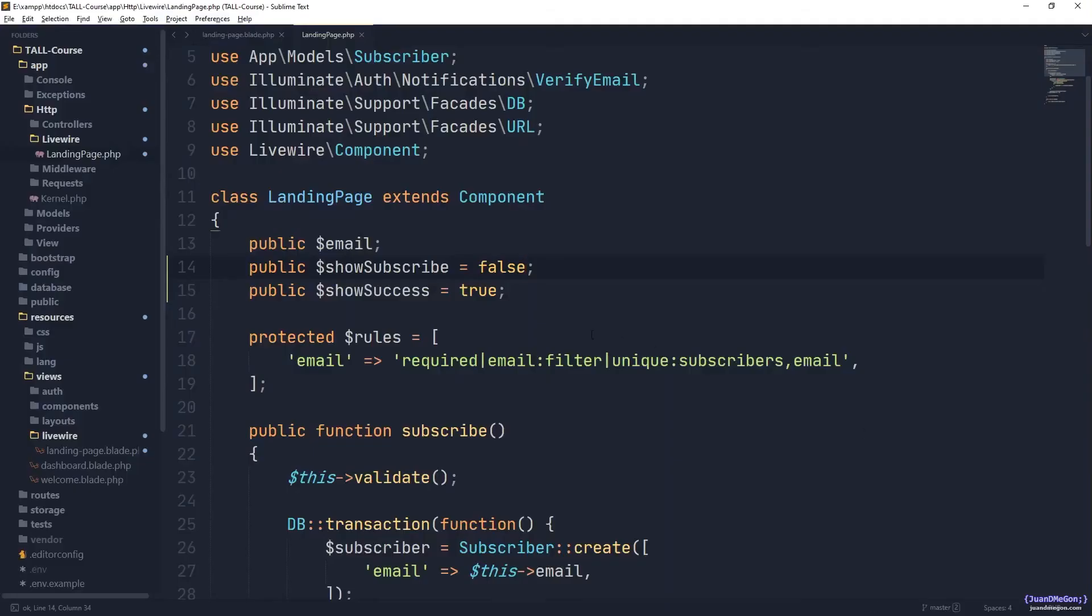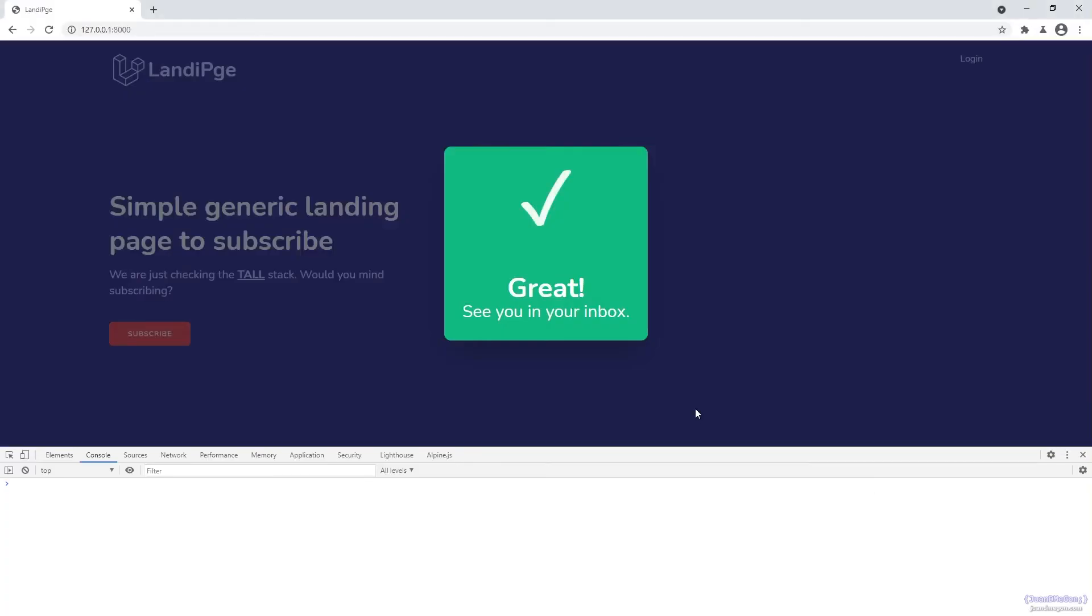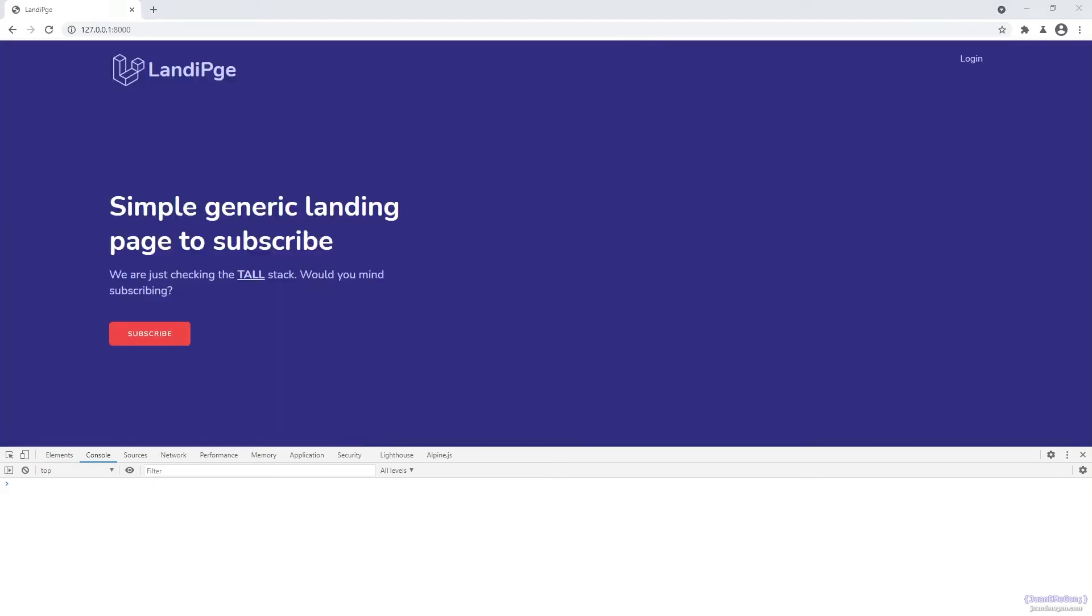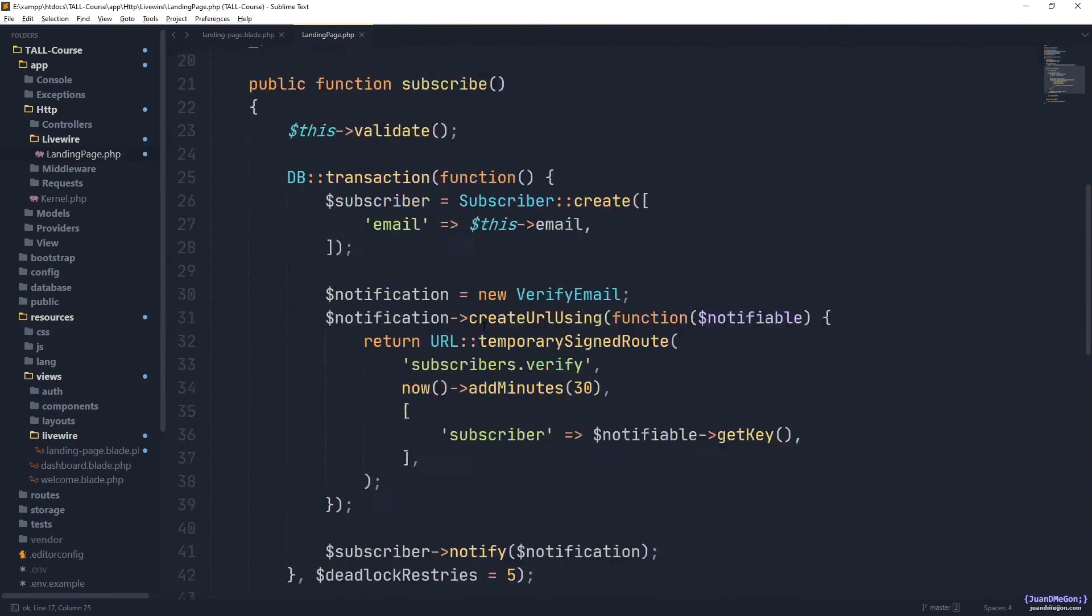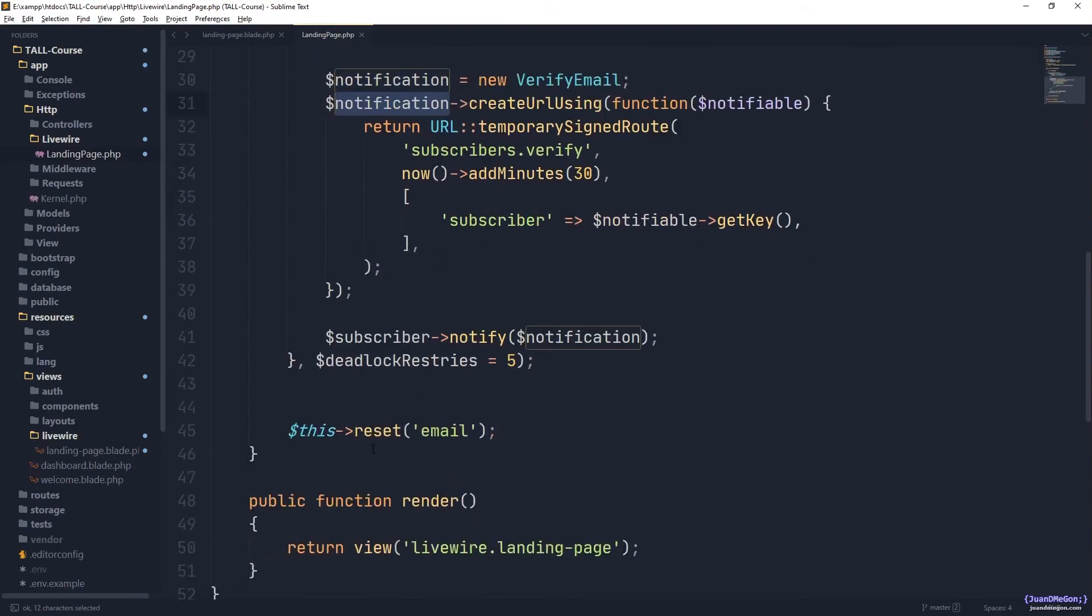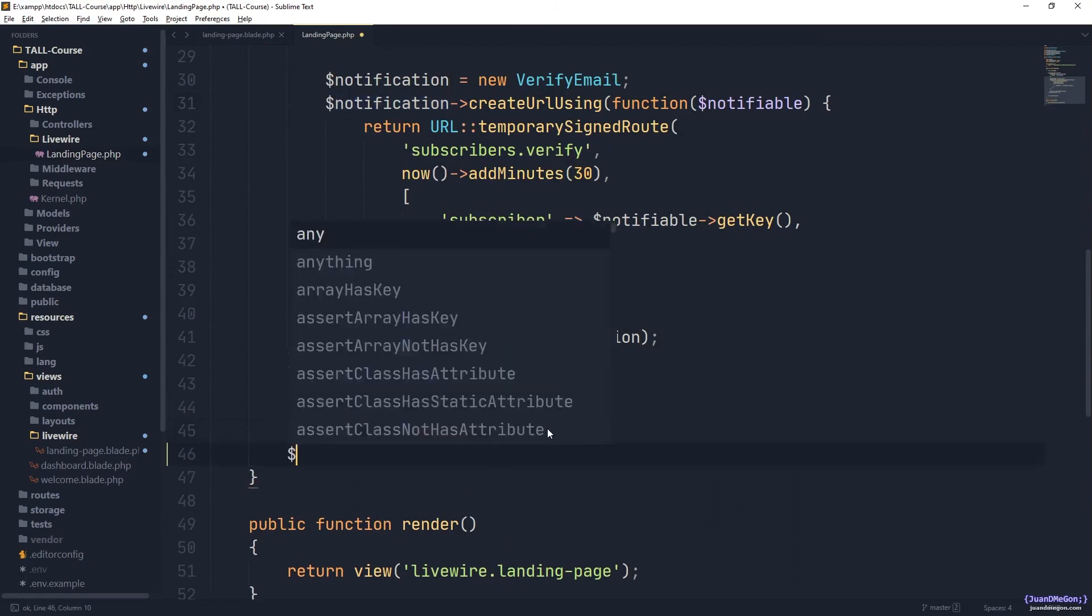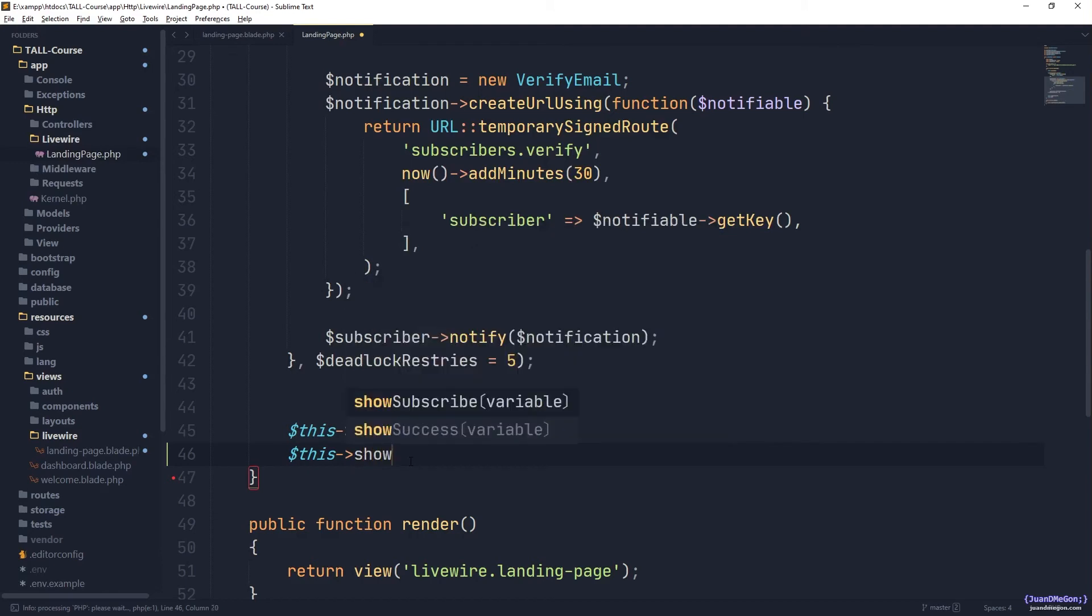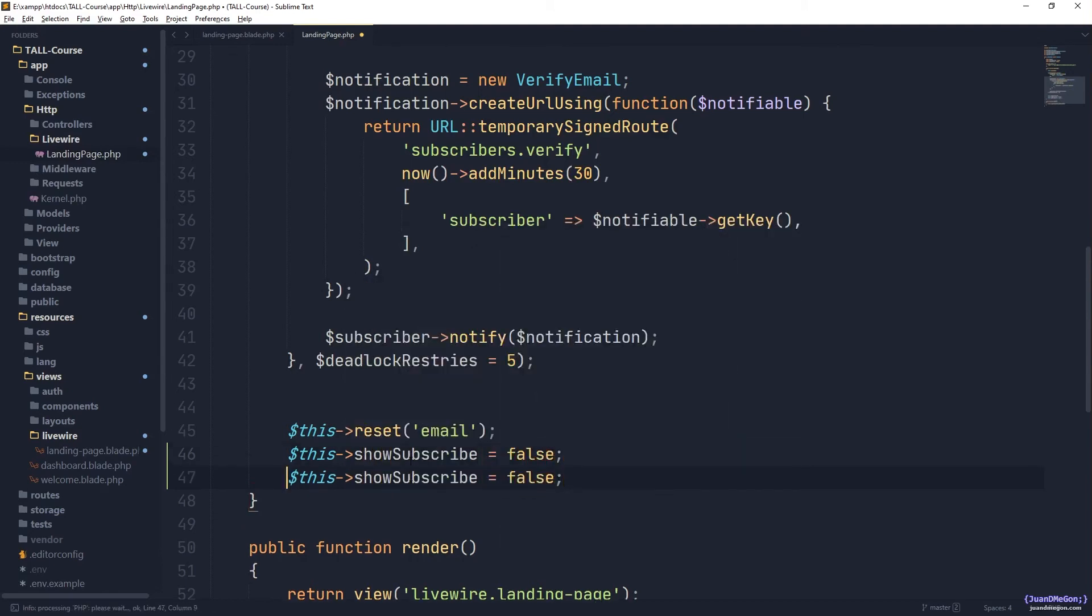Now let's use this information to our benefit. So by default, both of them are false, as you can see here, once again, both of them are going to be hidden by default, and we are going to be sure to show them correspondingly, or hide one and the other, when the moment comes. So once a user is subscribed and we are sure that we sent the notification, we can reset the email field, which is great, and after that we are going to hide the subscription form and show the success message. So we say show subscribe is going to be equals to false, but on the other hand, we have show success equals to true.